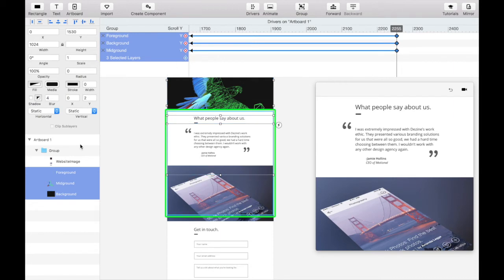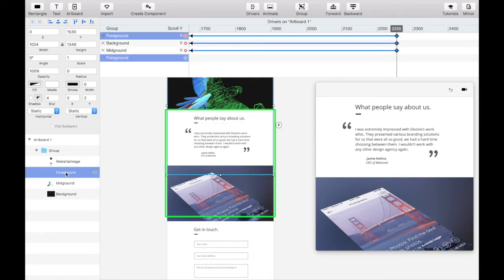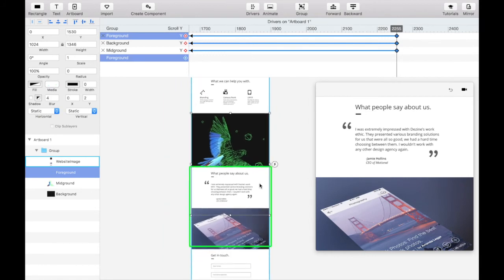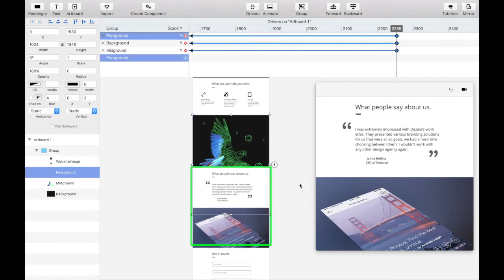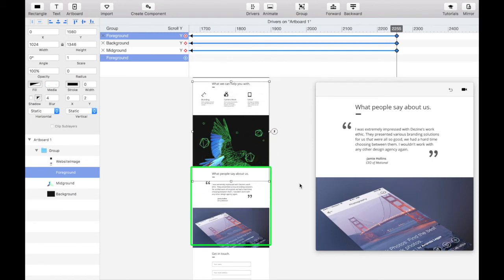Now we want to change the end state locations of each. Let's start with the foreground element, which we want to move the fastest in the parallax effect, and therefore the most. Select it and move it up until the bottom of the asset is in line with the bottom of the web section.